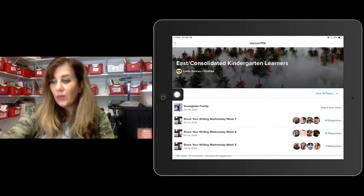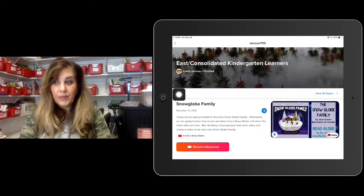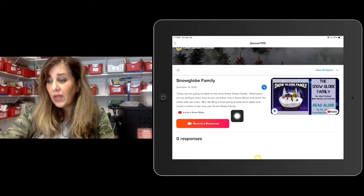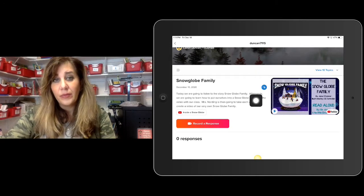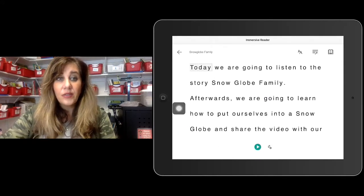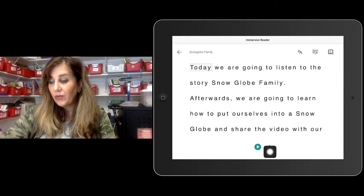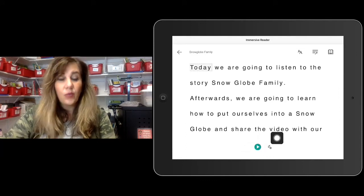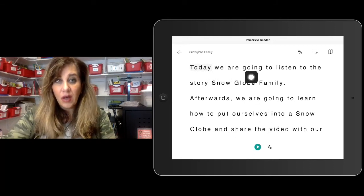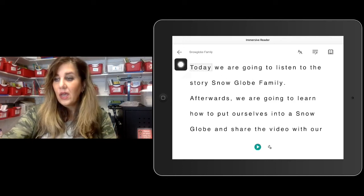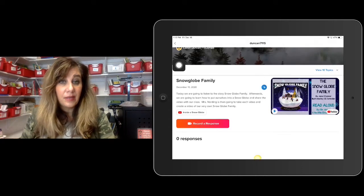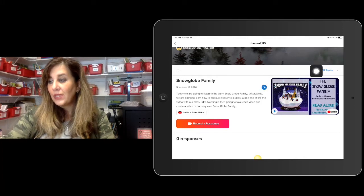We're going to do the Snow Globe Family activity. When you click on it, it's going to show you some directions. If you want the directions read to you, go to the Immersive Reader — the blue icon — and click on it. It will open up so you can have it read to you. Use the green button down here, and once you're done the words will play so you can follow along. When you're done listening, go to the upper left-hand corner arrow and click it to go back to the page.